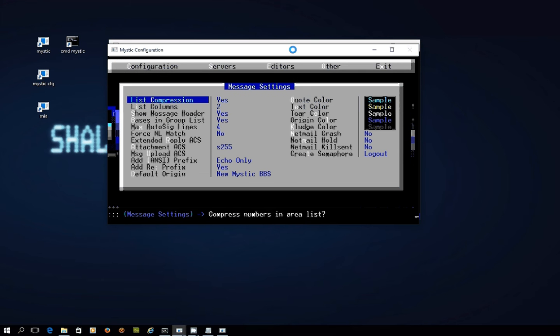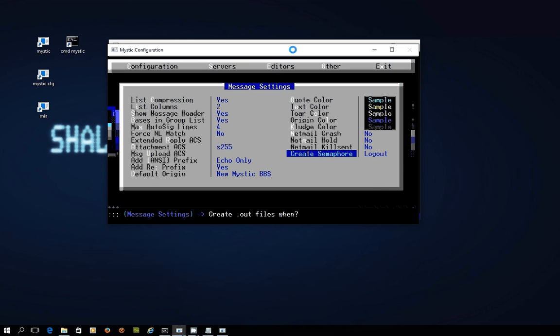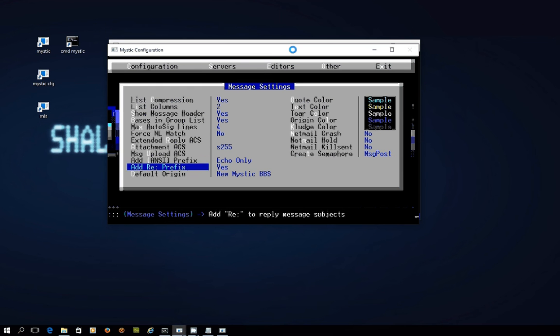In the configuration side of things, in configuration message based settings, there is the ability to create a semaphore for messages. When you are logged in, at the moment when you write a message, it won't create the semaphore saying NetMail out until you either log out, or if you toggle this on the message post.